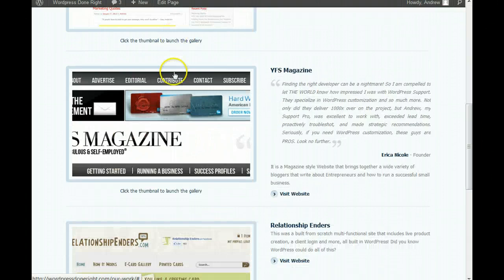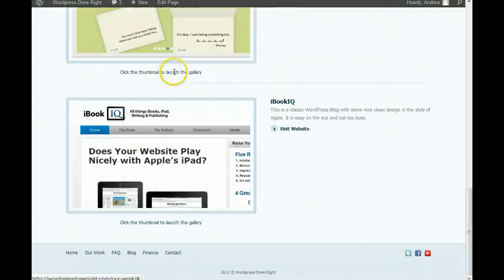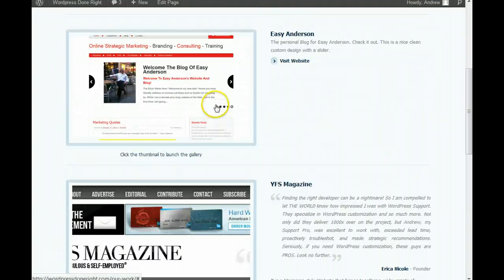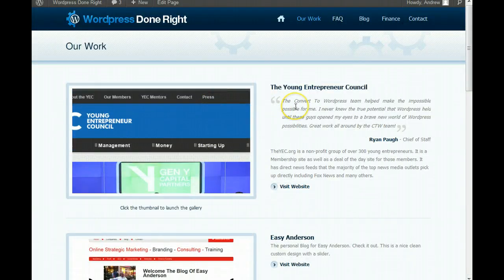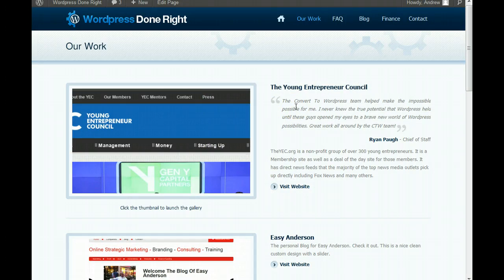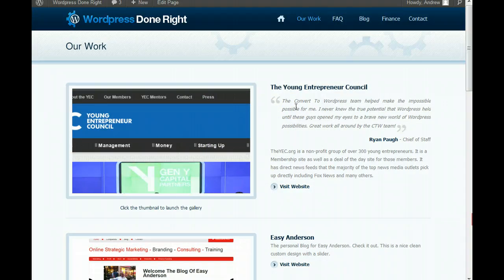We can build entire sites. We've done some great ones. And, if you need help with plugins. Or, we do subscriptions. We do membership plans. Anything to do with WordPress. We can do it.